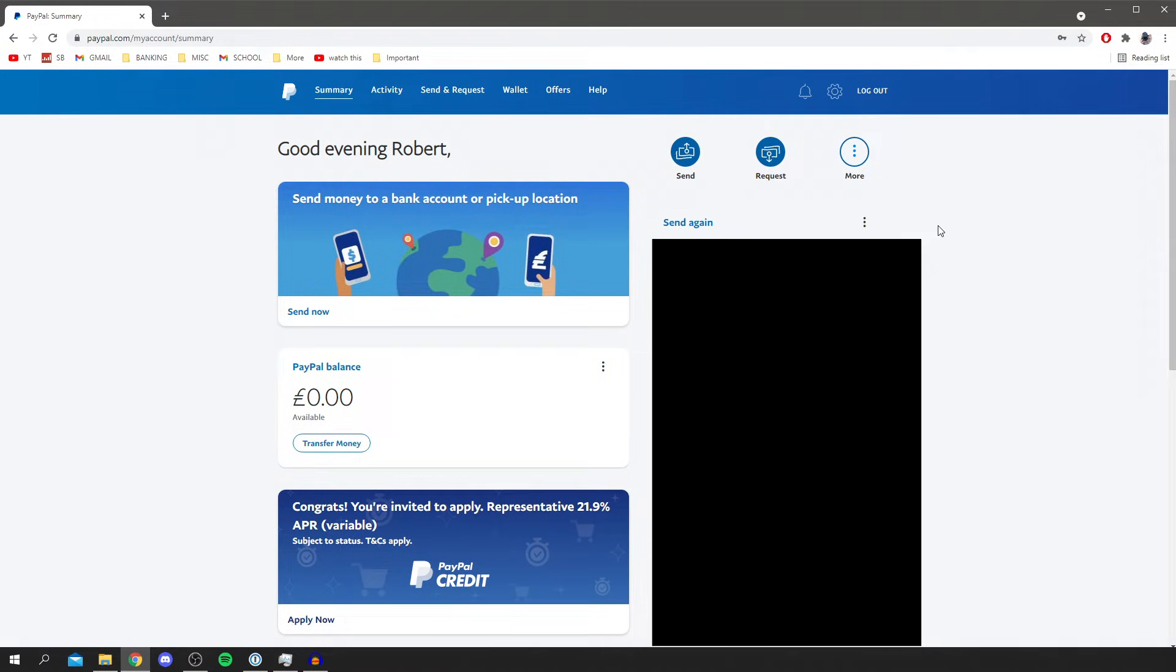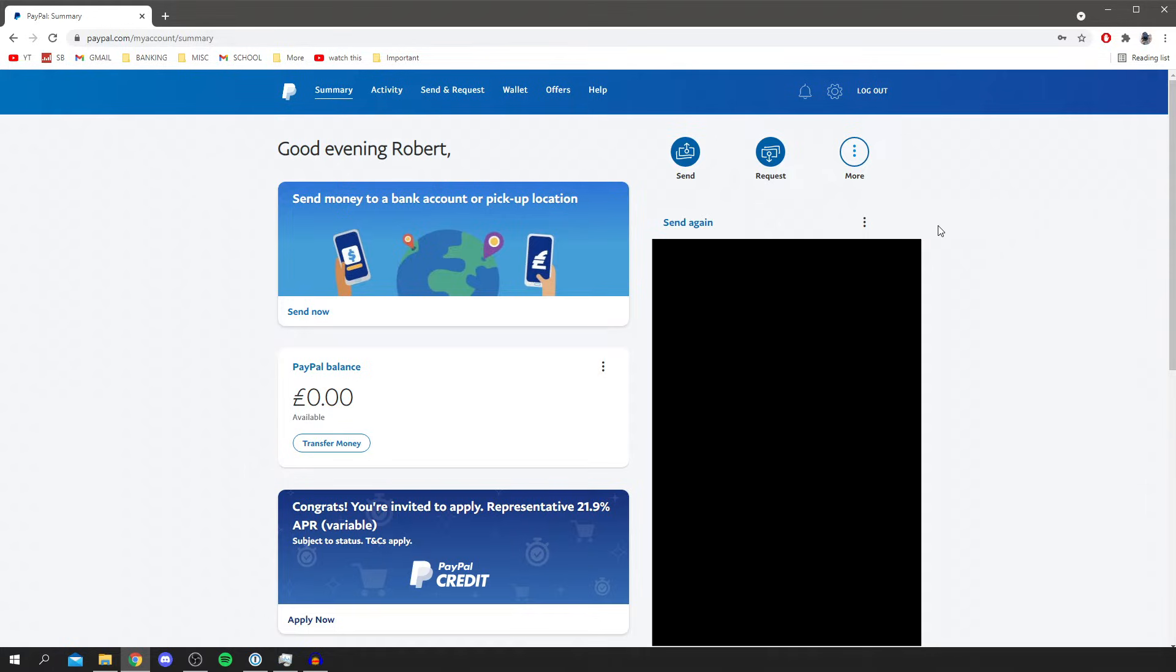The first thing you want to do is make sure your PayPal balance is zero. If you've got some money in your PayPal account you won't be able to close your account. So make sure you either withdraw it to your bank account, spend it or send it to someone and then you can get into the next steps of being able to close your PayPal account.